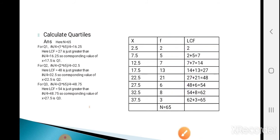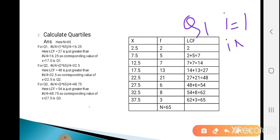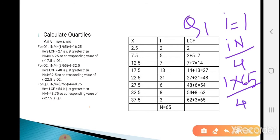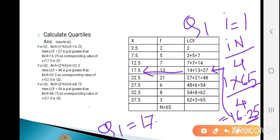For Q1, put i equal to 1. Calculate iN/4 = 1 times 65 divided by 4 = 16.25. Now see the LCF value just greater than 16.25. The LCF value 27 is just greater than 16.25, so the corresponding value of X is the first quartile. Q1 equals 17.5.